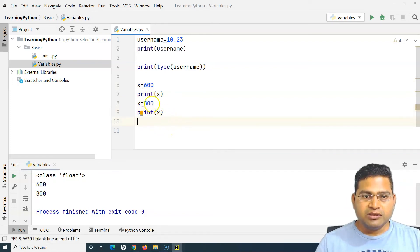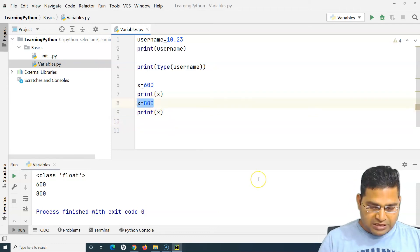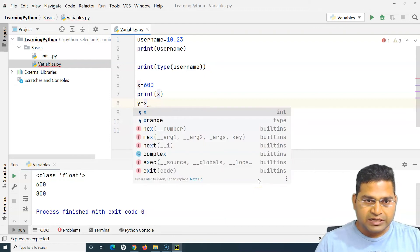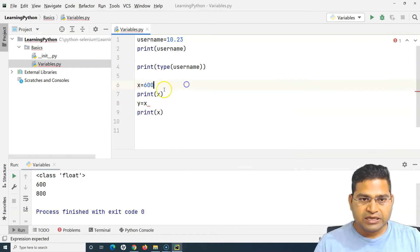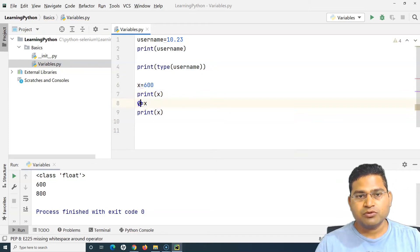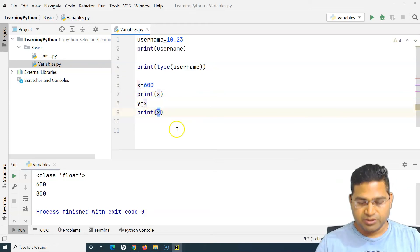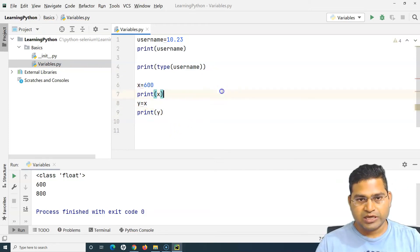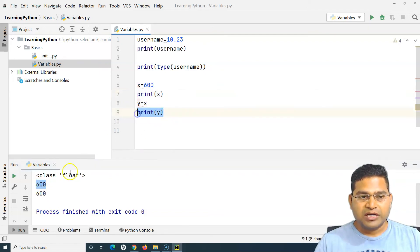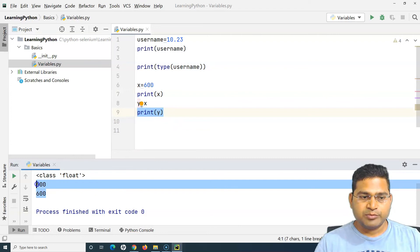Another important thing: can I assign a value to x — say x = 600 — and then assign that variable to another variable, like y = x, and then print y? Let's see what happens. You can see 600 has been printed for x, and when I print y, it again prints 600.